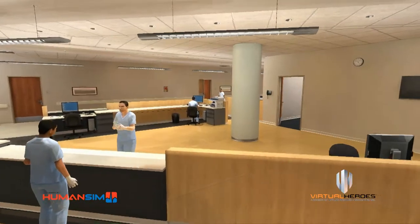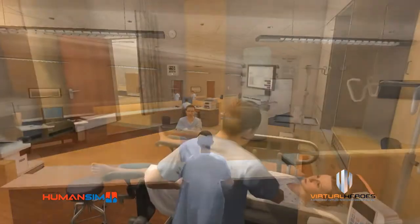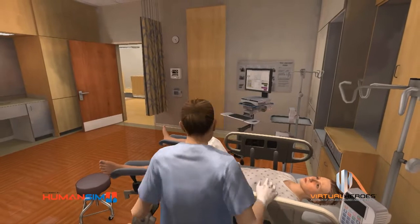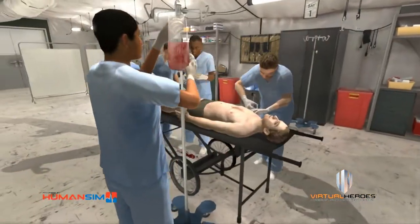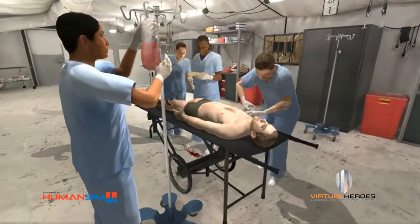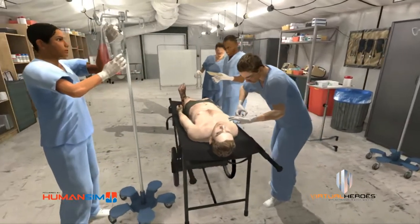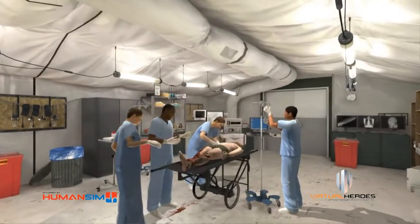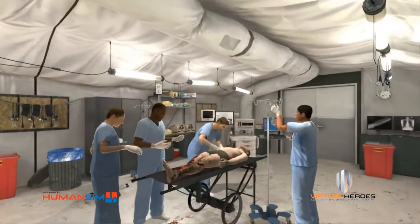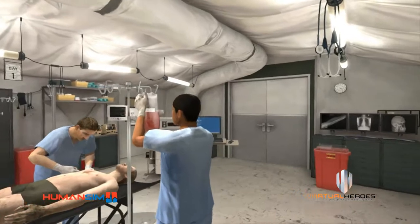HumanSim is a digital training platform designed to help your medical staff gain valuable experience and improve quality of clinical care. Our dynamic virtual human technology simulates realistic patients and supports a diverse range of educational scenarios. Users can sharpen their assessment and decision-making skills through observation of the physiological effects of their actions.